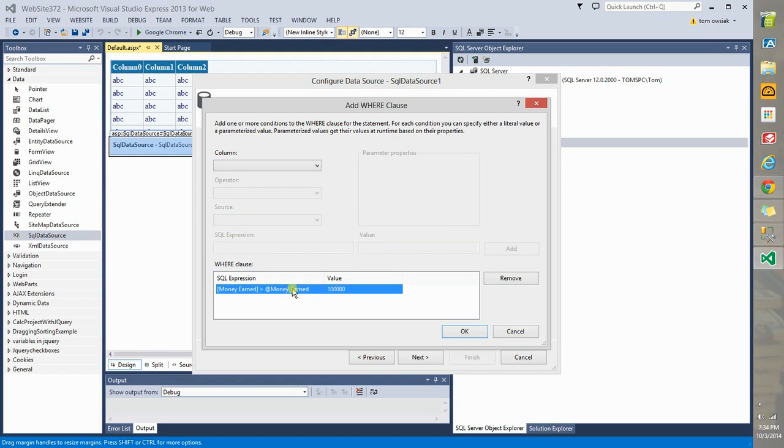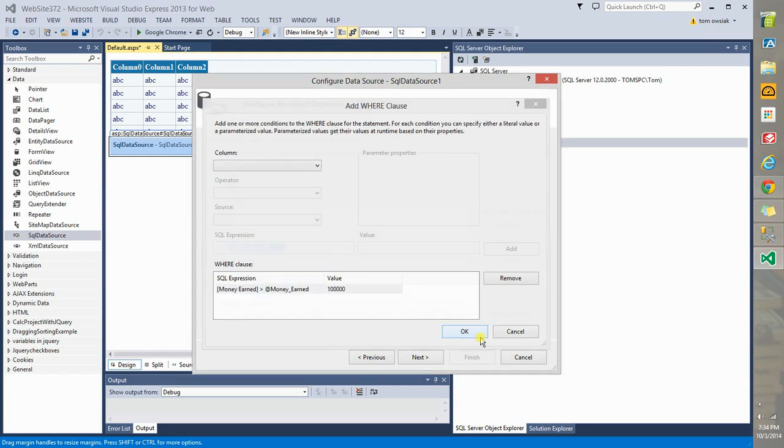After all, I chose 100,000, but I'm going to show you how to change that in a minute. So remember, a parameter or a variable is a quantity that can be varied. We indicated by having a little at money earned. That means this is a variable quantity. Click OK.